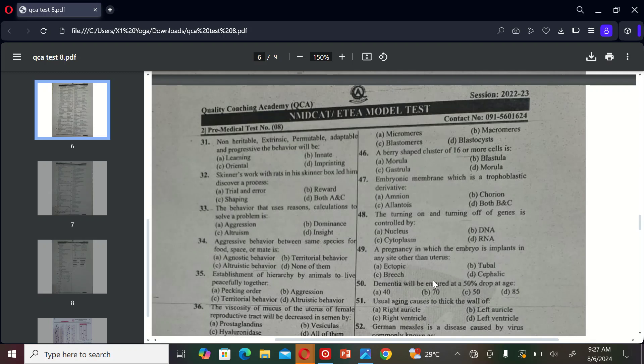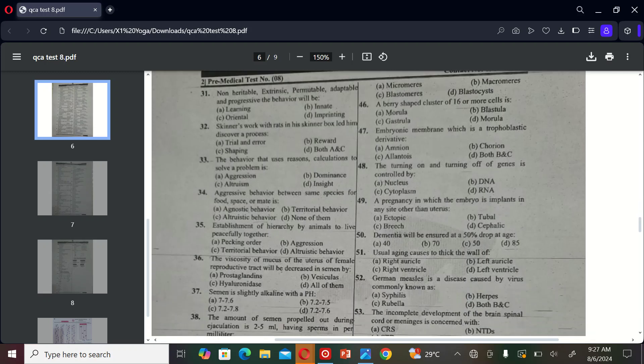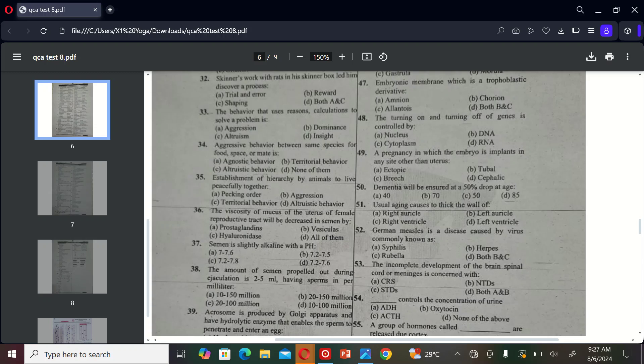The next MCQ is: dementia will be ensured at a 50% drop at A) 40, B) 70, C) 50, and D) 85. So the correct option is C, 50.